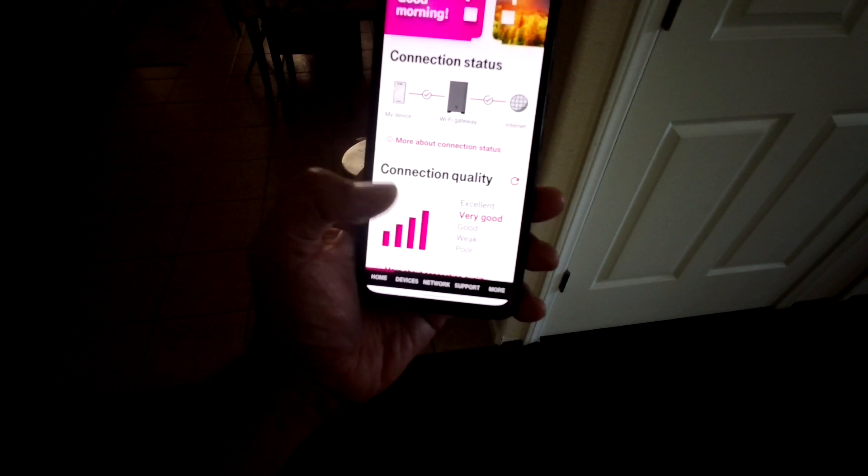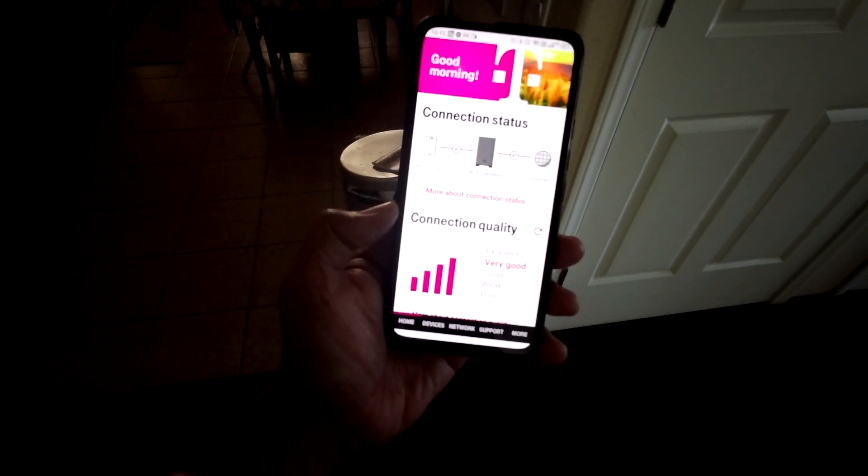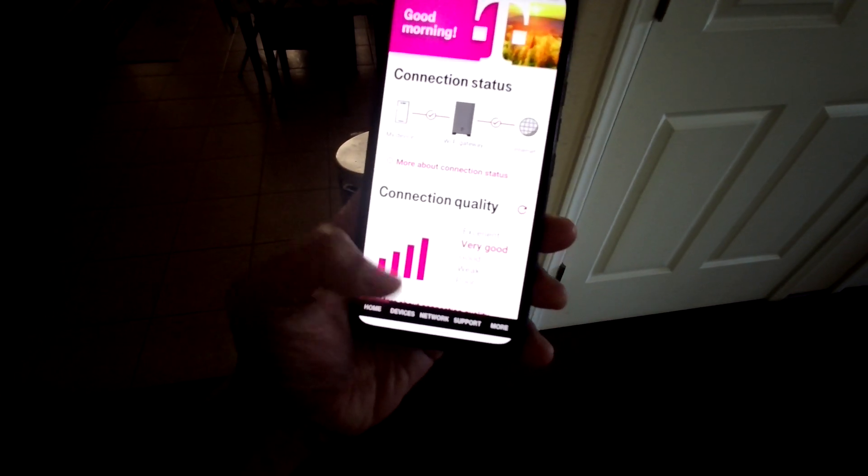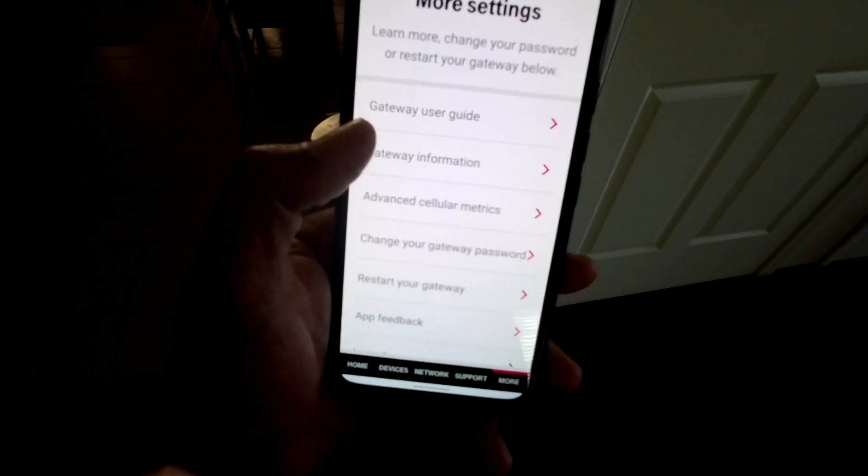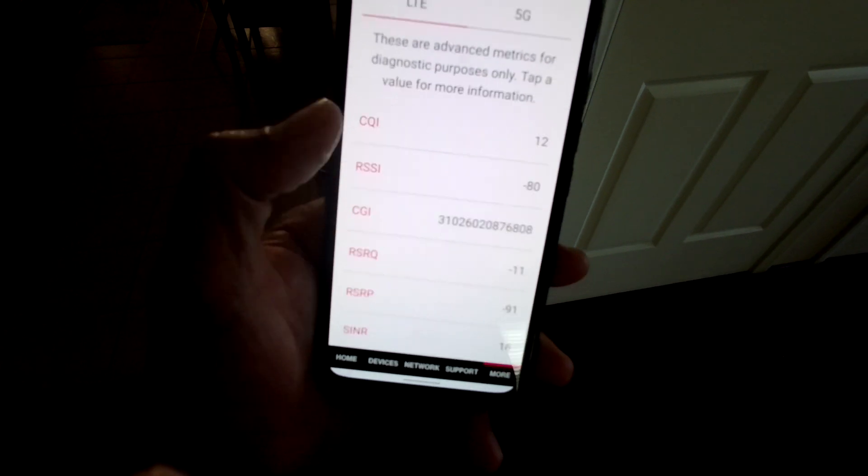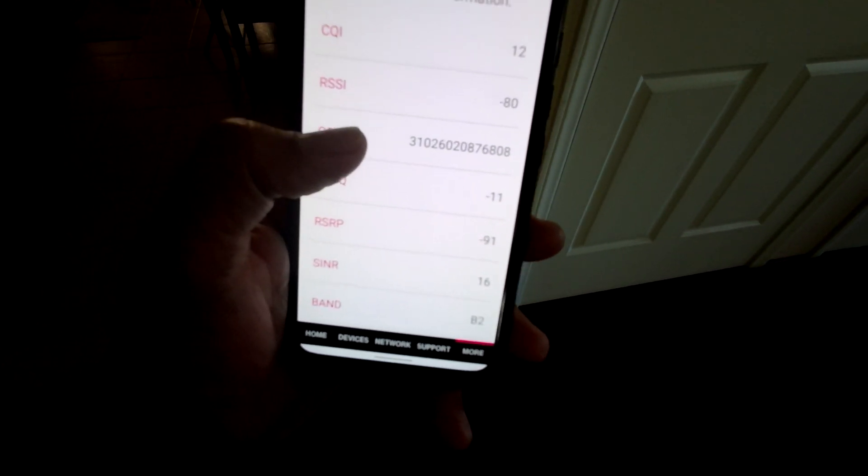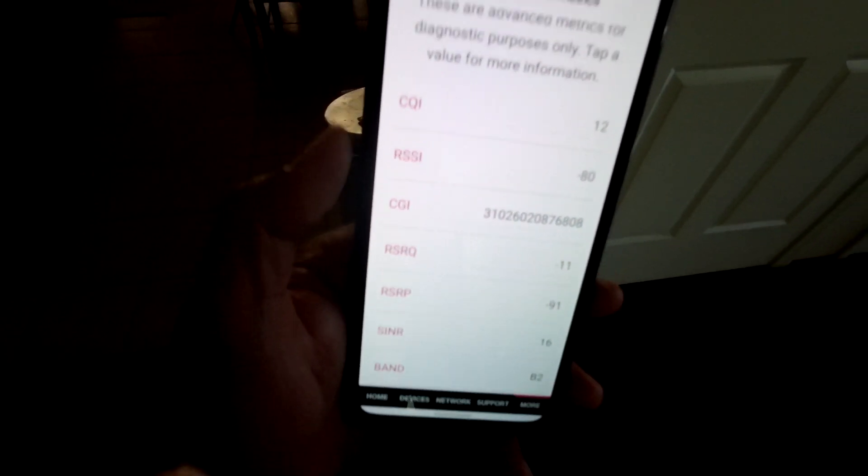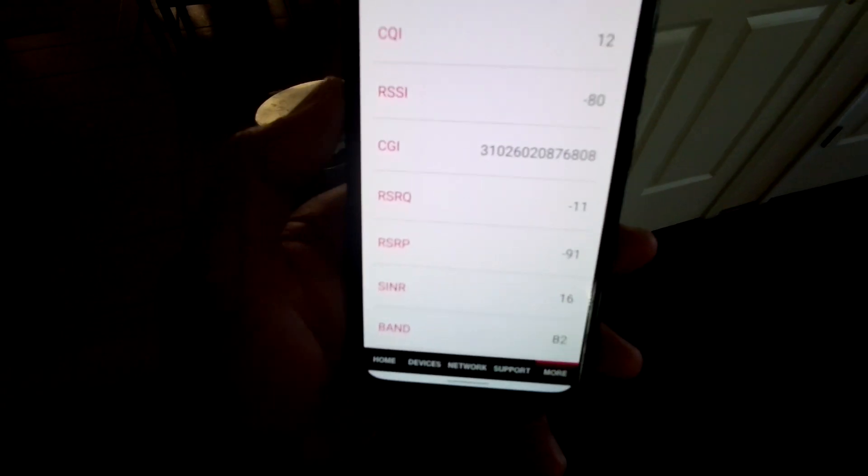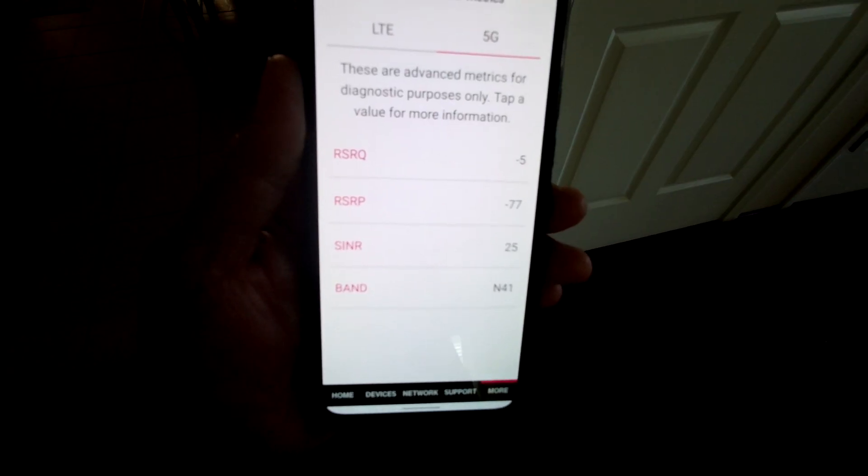When the gateway is inside that small room my connection quality is four bars and if you look at my advanced cellular metrics you can see that my LTE is connected to B2 band which is good and my 5G is connected to N41.